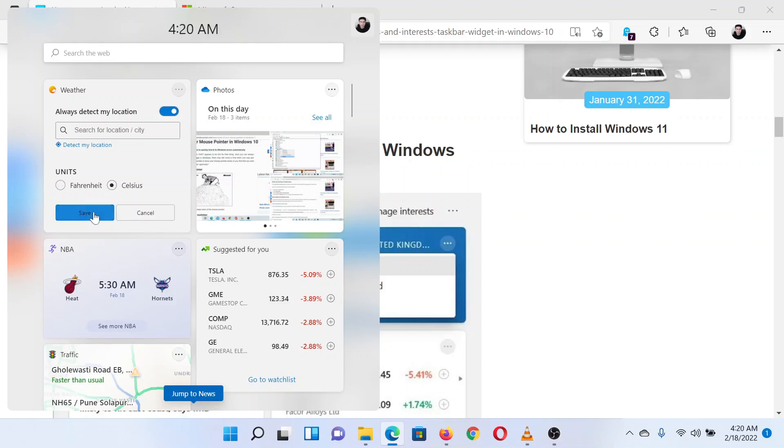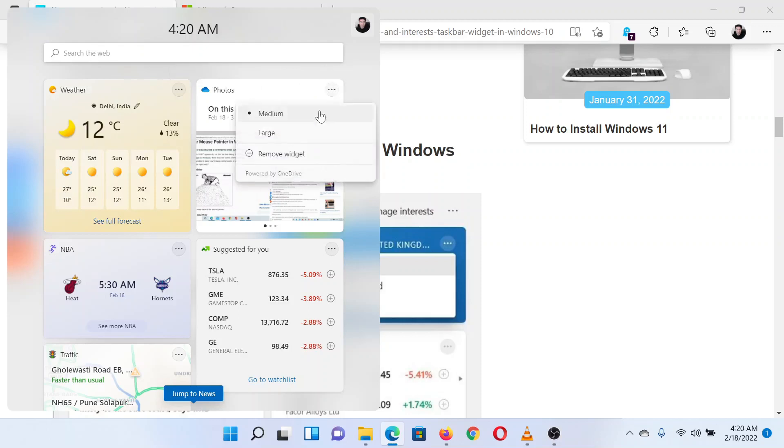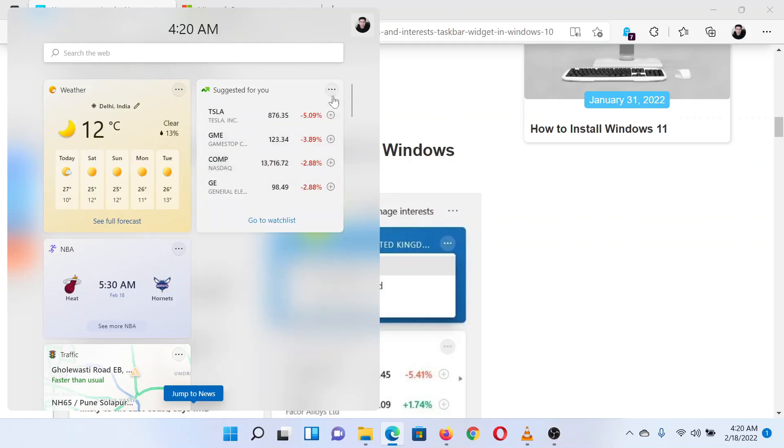If you wish to remove a widget, click on the three dots corresponding to the widget and select Remove Widget.